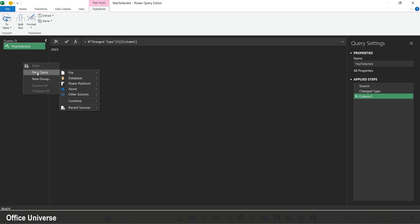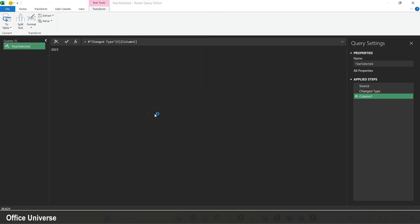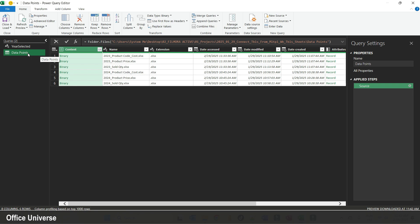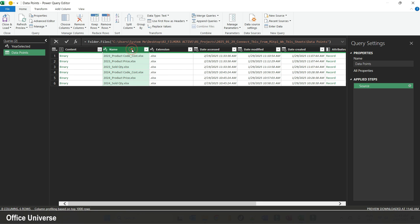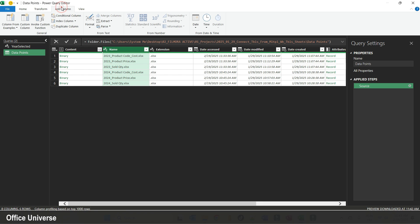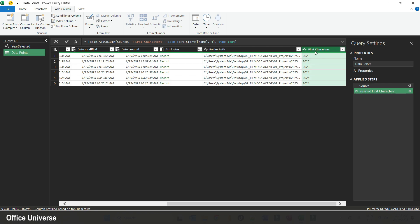Instead of pulling files one by one, I'll use another method. I go to From Folder, browse to the folder where the data lives, select it, and hit Open. Power Query reads the folder content. I hit Transform Data — my table is named 'data points'. Since I use a consistent naming convention where the first four digits represent the year, I select the Name column, go to Add Column, and extract the first four characters to get the year value.